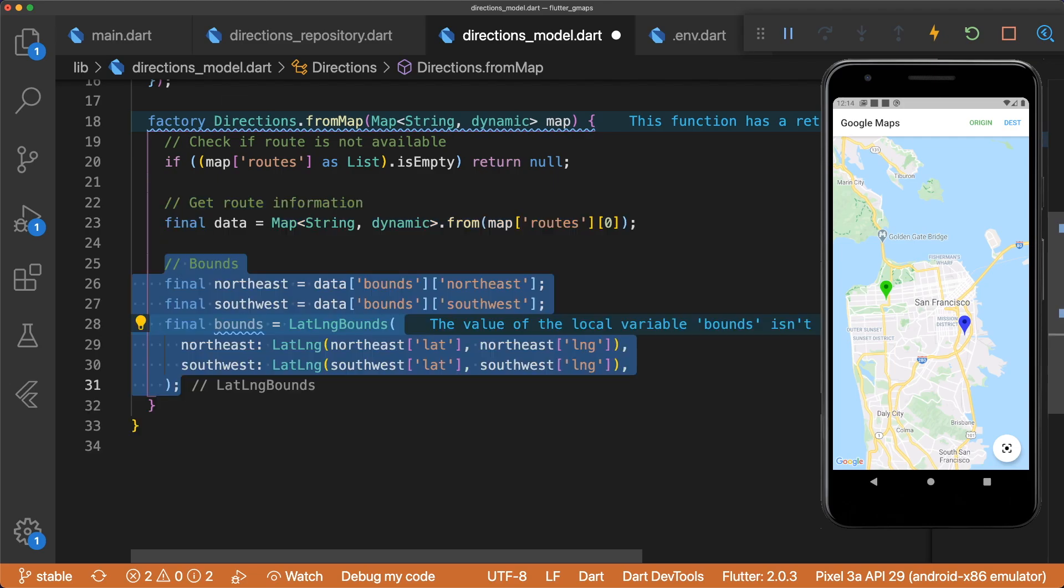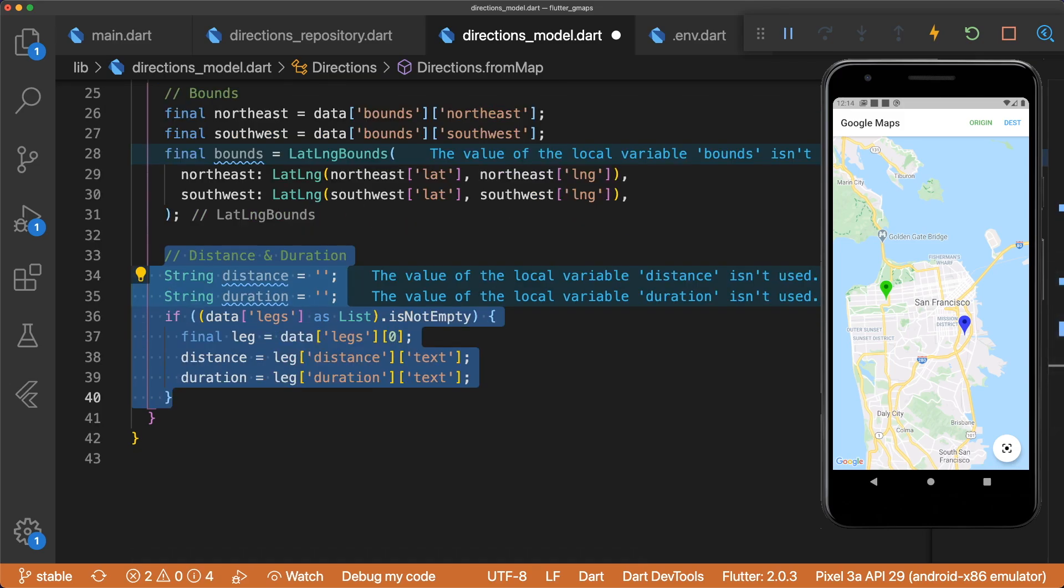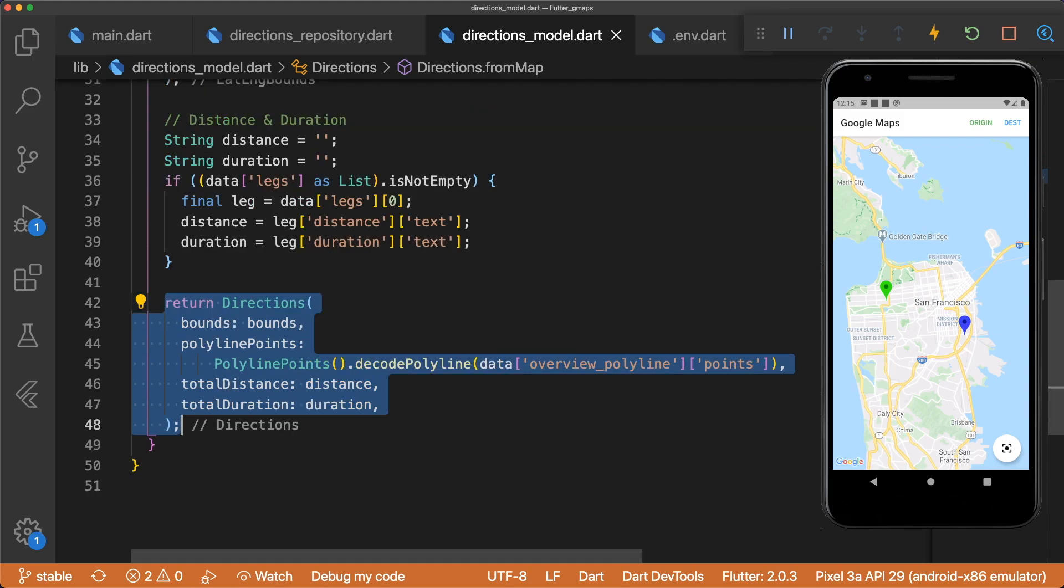Next, we can create our LatLngBounds using the northeast and southwest coordinates. Distance and duration are already calculated for us, so we can grab the string versions of each. Finally, we can return our directions model by passing in the corresponding values.